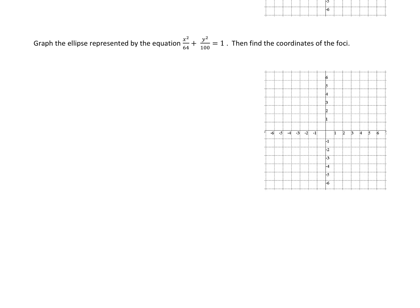What we want to note is that the larger denominator determines the major axis. The larger denominator determines the major axis. Now because that 100, the larger denominator, is below a y squared, that means the major axis will be on the y-axis, and this is going to be a vertical major axis.